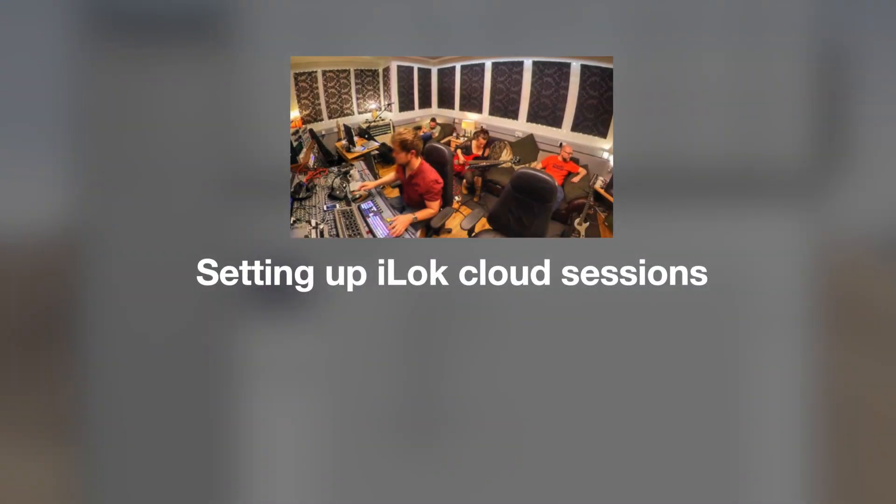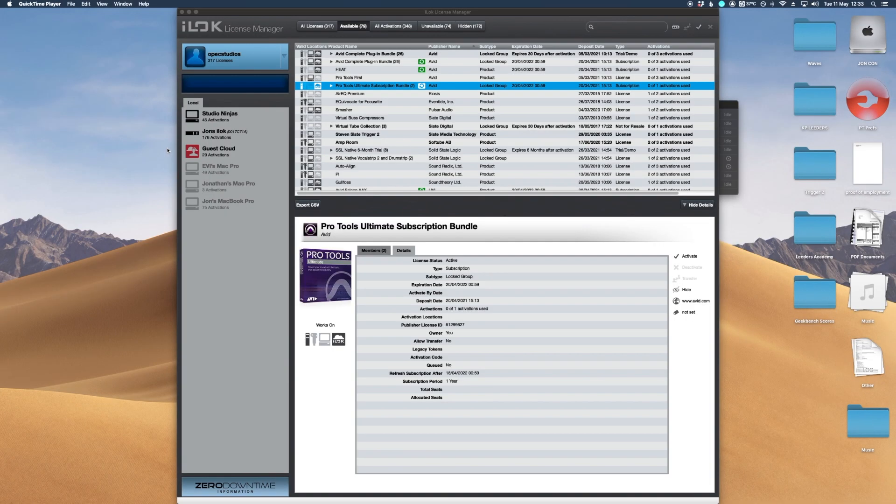It's more about actually looking at iLock Cloud and how to license and activate your ProTools subscriptions or any other iLock licenses you have if you haven't got a physical license.